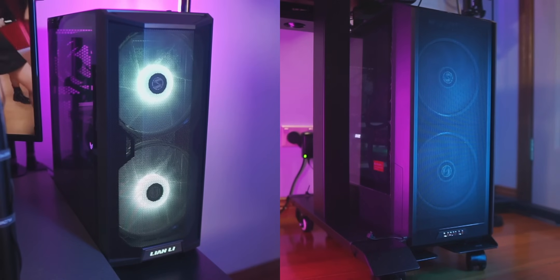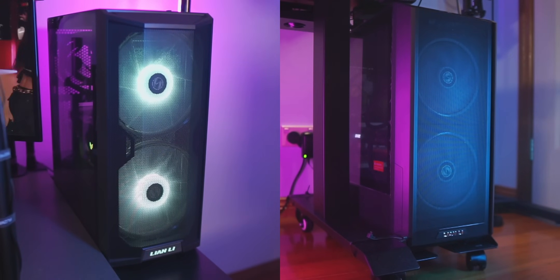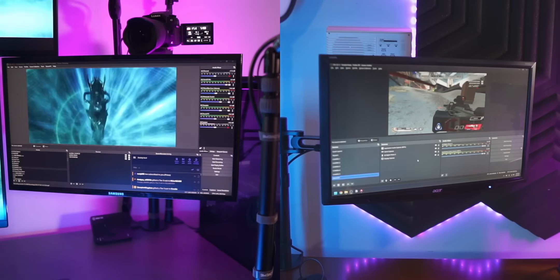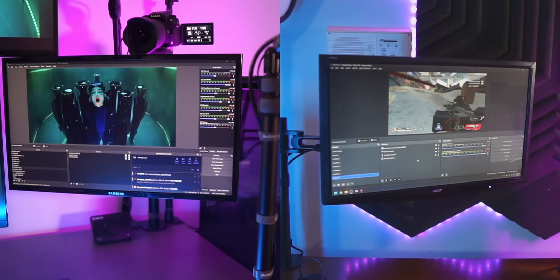Step one, get two PCs. Step two, install OBS on both PCs.